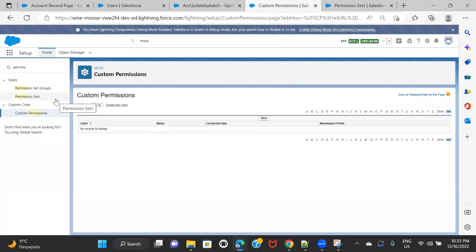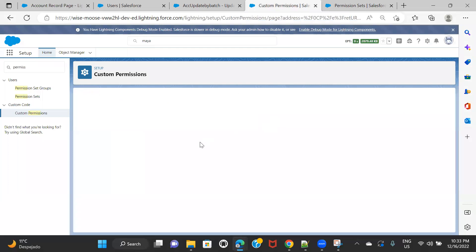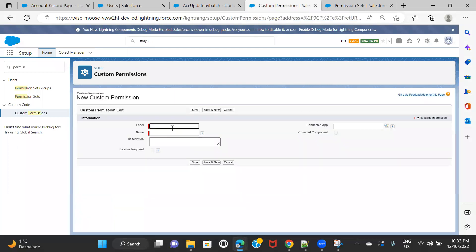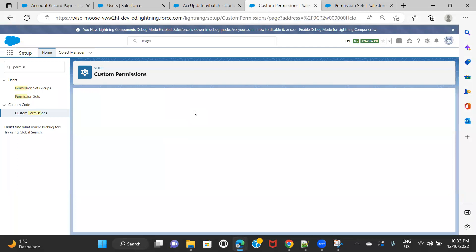So let's follow all three steps, starting with creating a custom permission. I've navigated to Custom Permissions — you can click the gear icon, navigate to Setup, click Home, find Custom Permissions, click New, and create a custom permission. I'll call it Access to Contacts custom permission. This is step one — creating a custom permission.